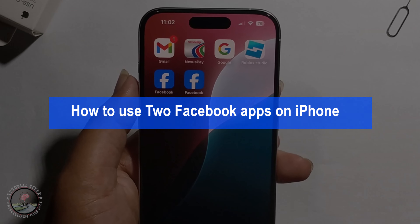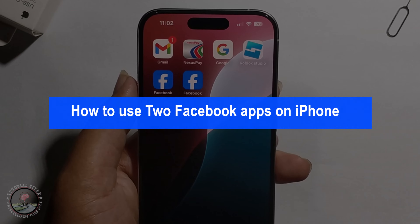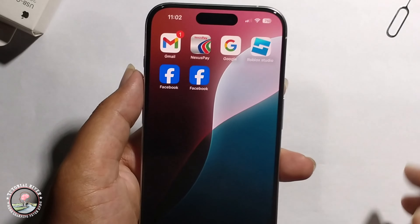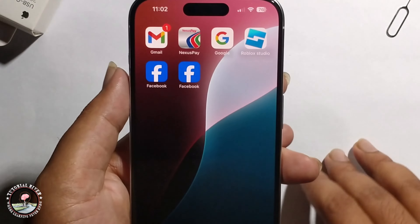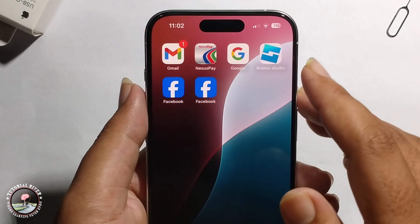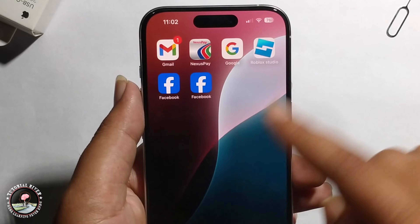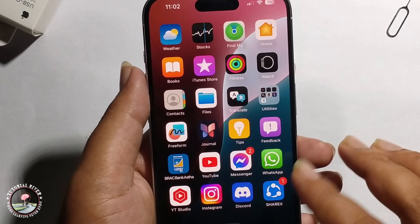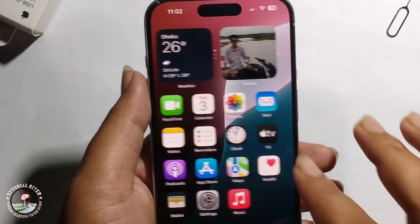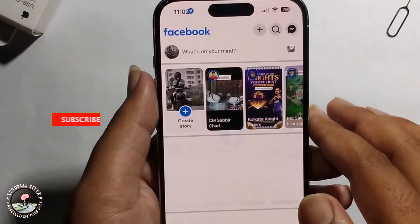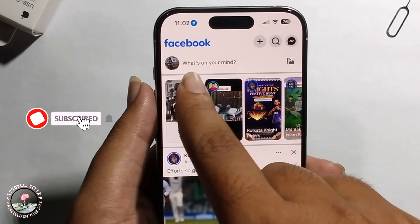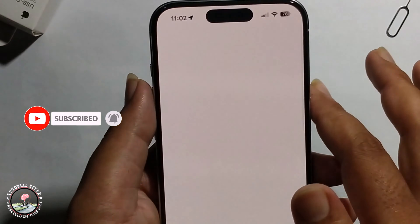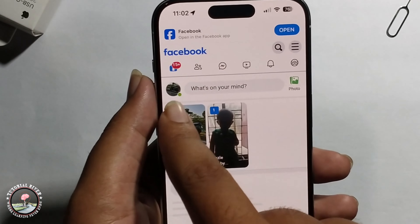Hello everyone, today I'm going to show you how to use two Facebook apps on iPhone. This is a very super easy method. You need to first of all install the Facebook app — this is for your own Facebook account, and another for a second Facebook account.